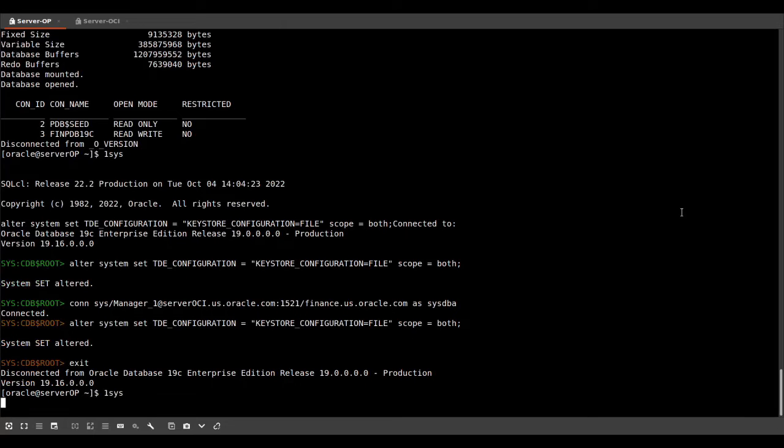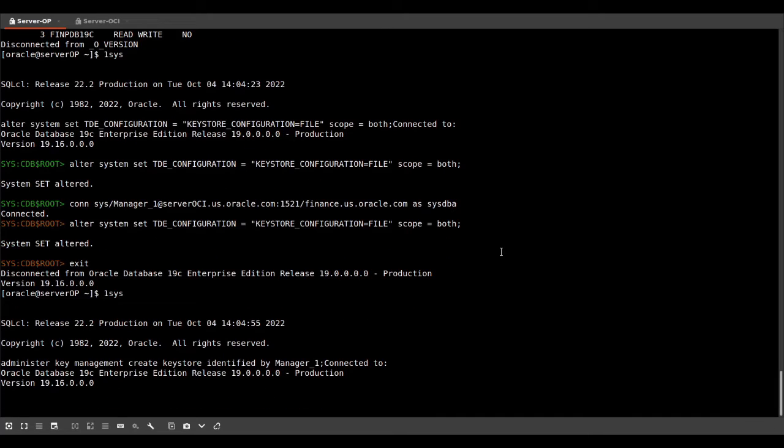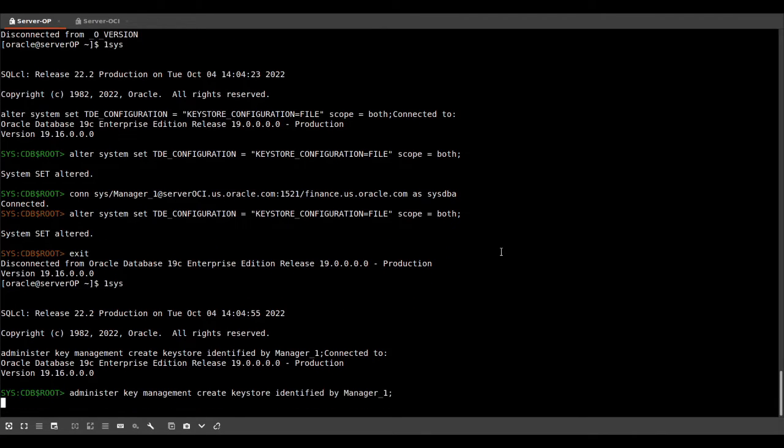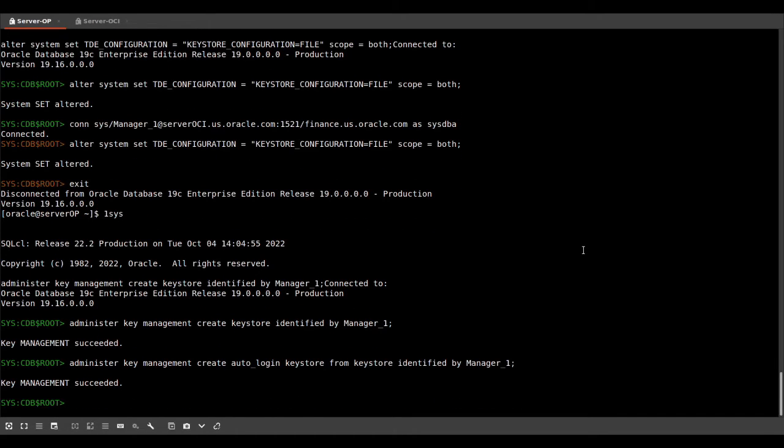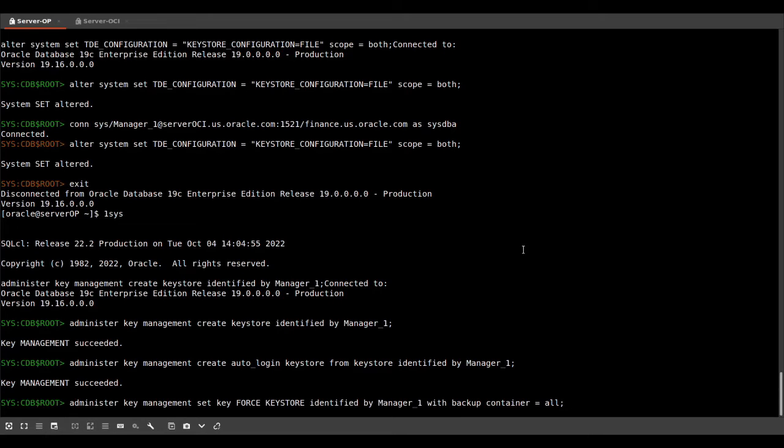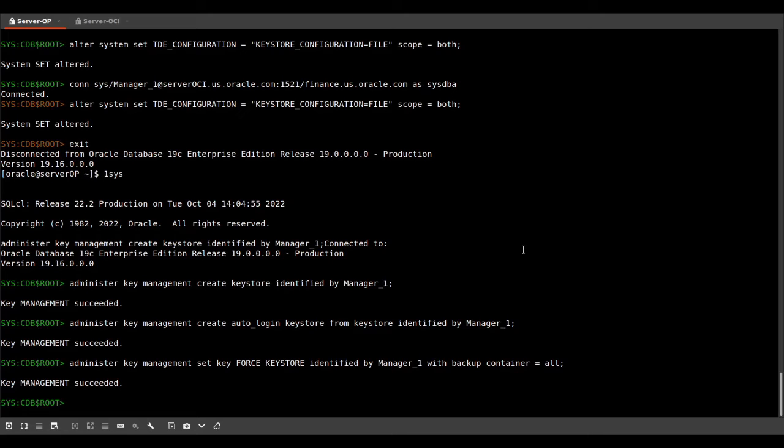And we will create a password protected wallet. And we create an auto-open wallet. That's what you would like to have in DataGuard so that your standby database can switch over to become the new primary. And here we set the first master encryption key for the container database and all open PDBs.